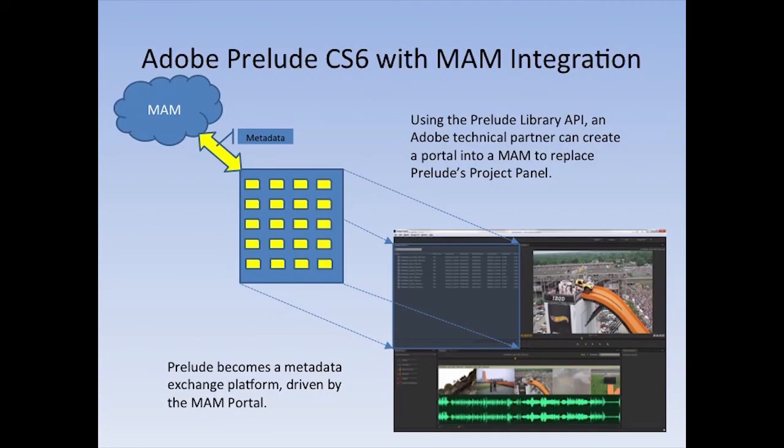So another cool feature in Adobe Prelude CS6 is the ability to extend the interface and the behaviors. One of the ways you can do that is by replacing the project panel that you've seen in these demos with your own media asset manager interface. The way you do this is through flash panel or content panel extensions. There is a complete library API that you can use that would basically let you drive Prelude the same way we drive Prelude with our project panel. But in this case, it would actually be your own flash panel that interfaces directly to your own MAM. It can show all the clips and all the metadata associated with your MAM and bring them into Prelude. When you save metadata in Prelude or generate new metadata, Prelude will push that information back to the MAM through your panel.